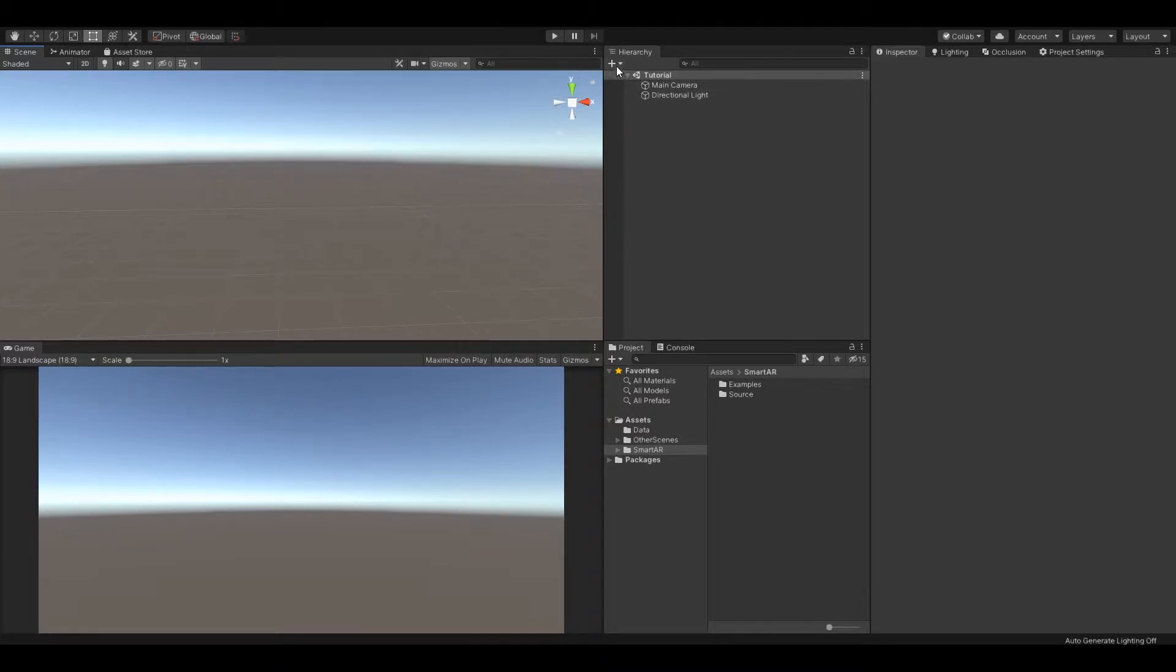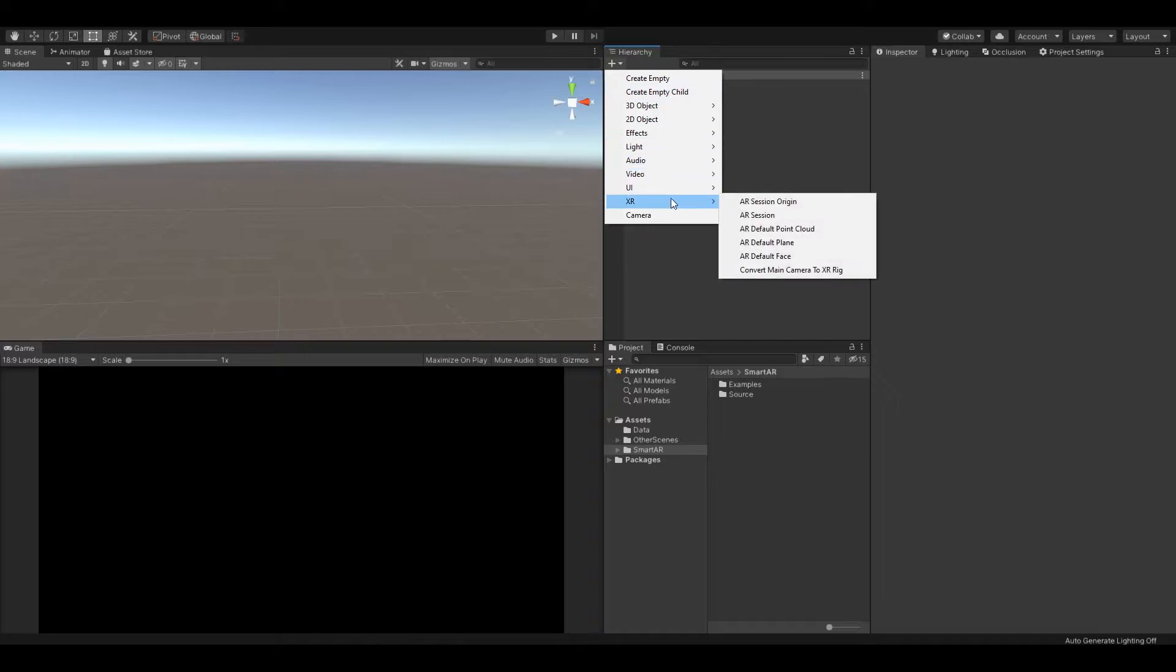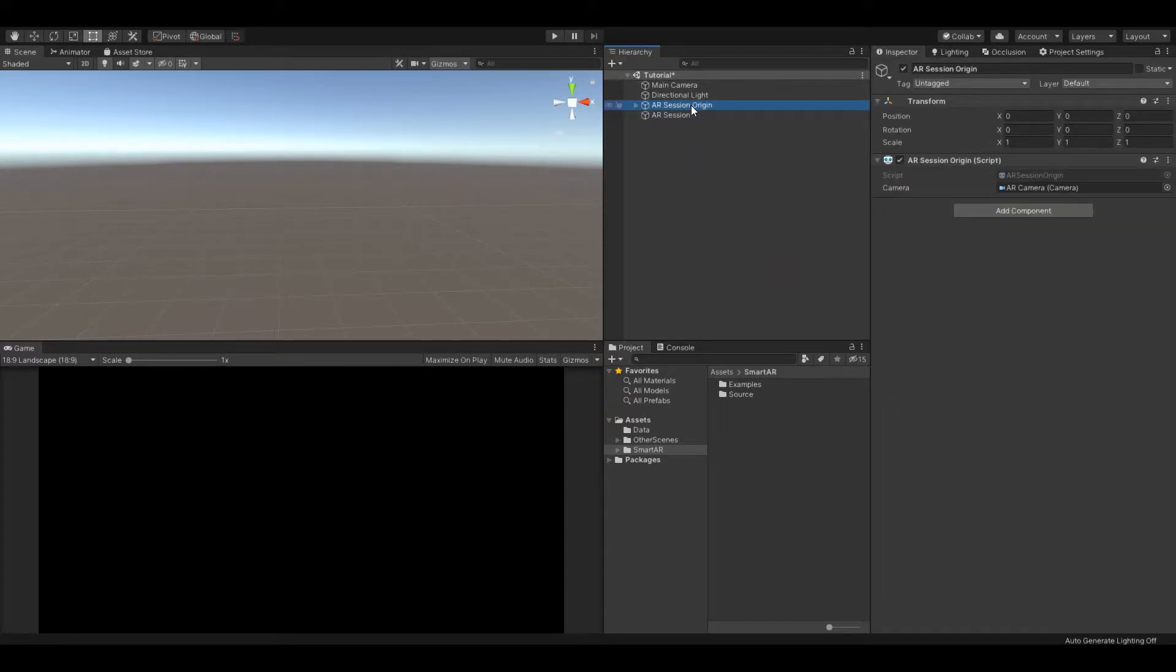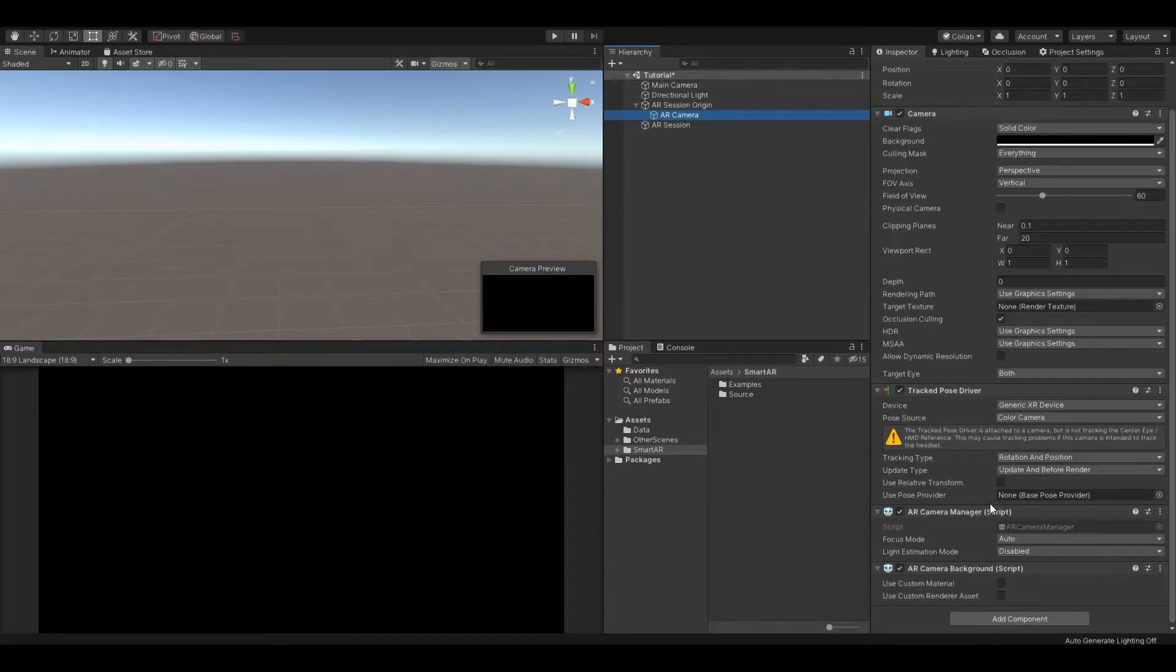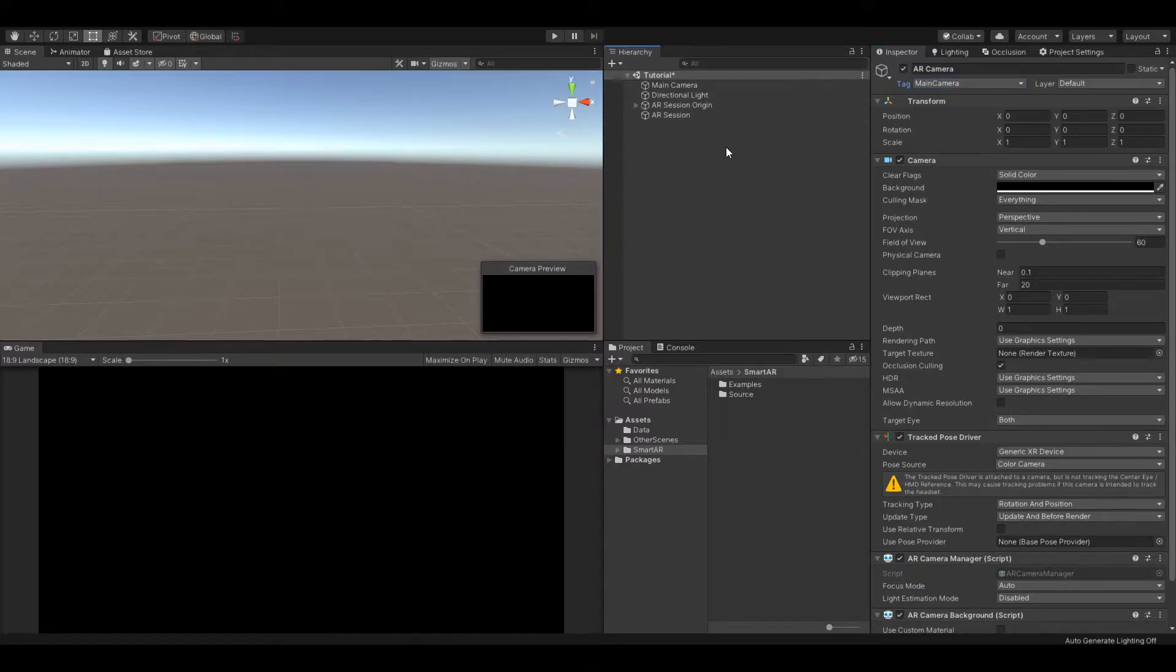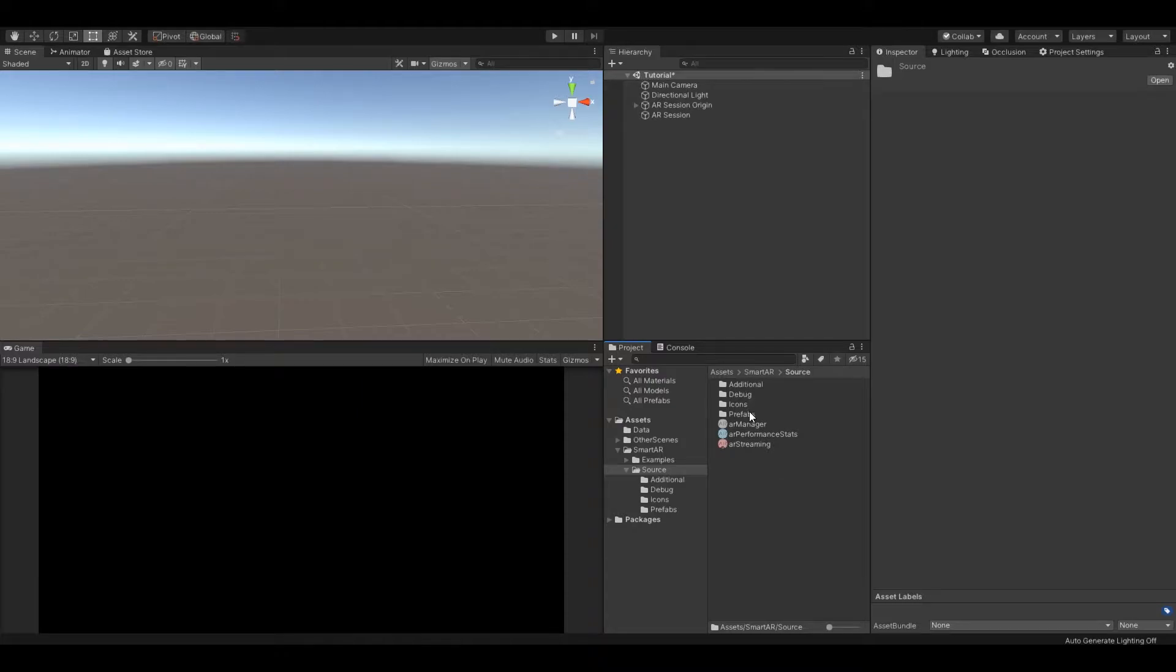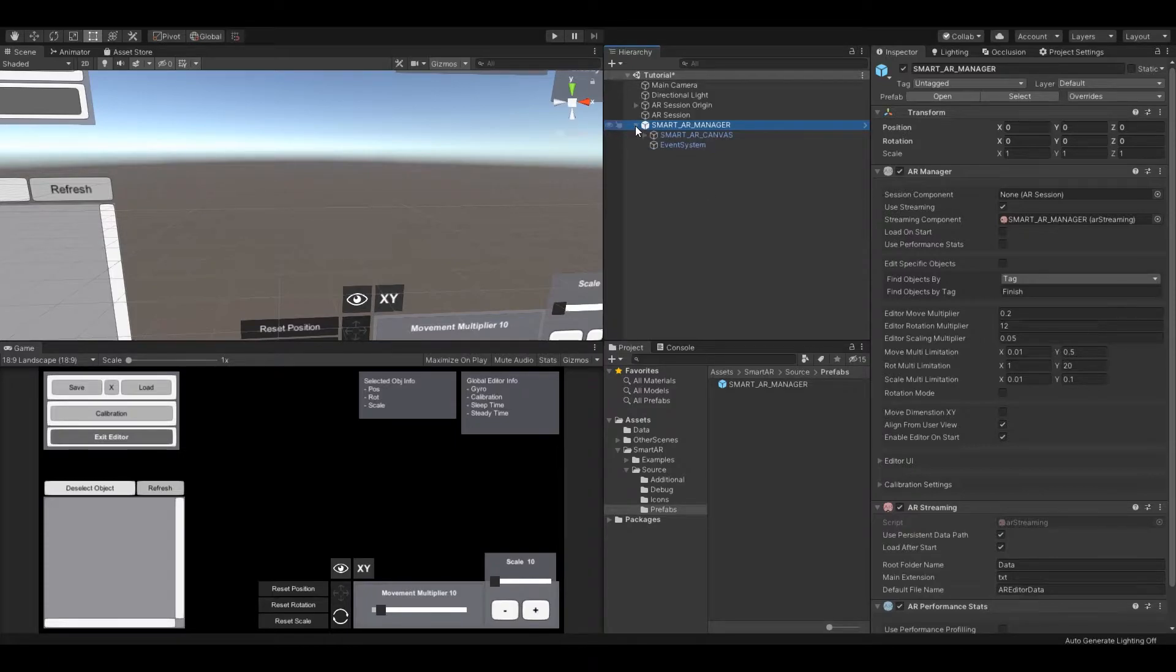Create AR session origin and AR session. Set main camera tag and let's add a SmartAR prefab. Now your scene is ready for SmartAR editor.